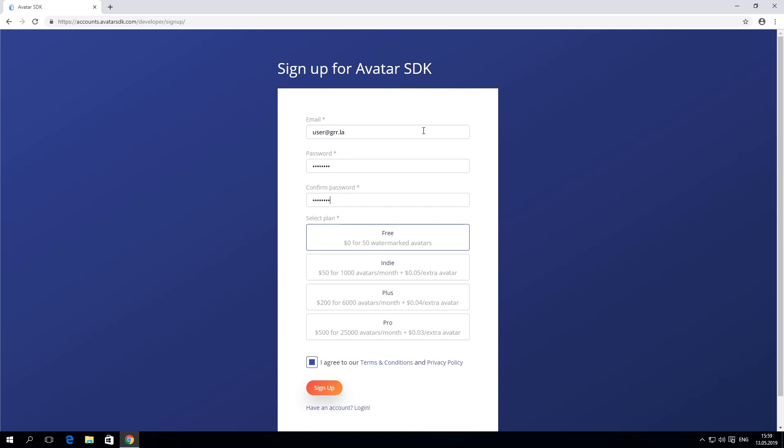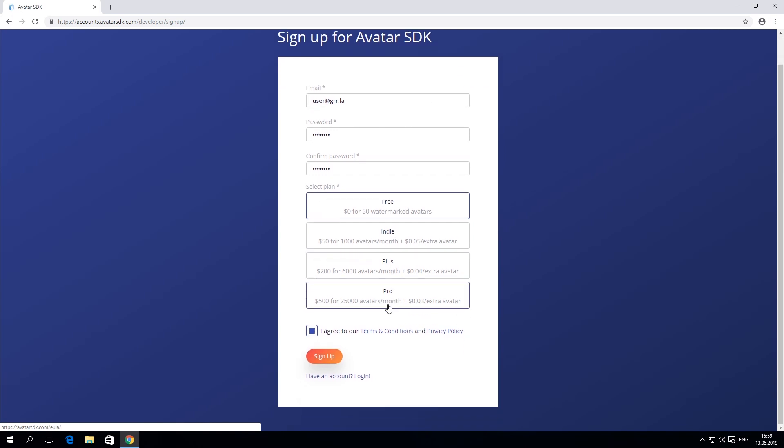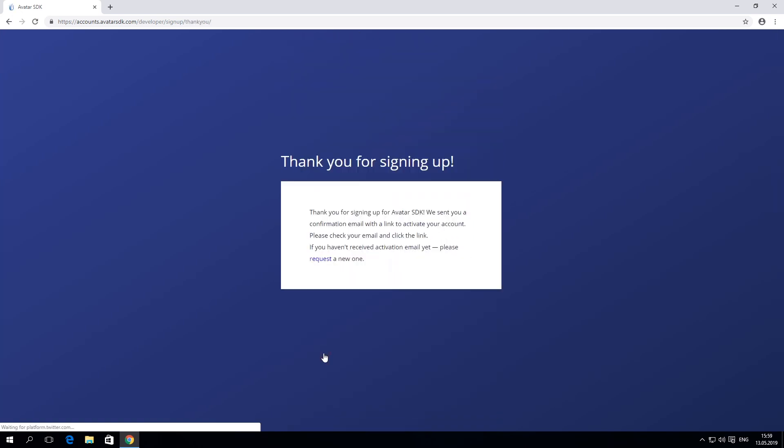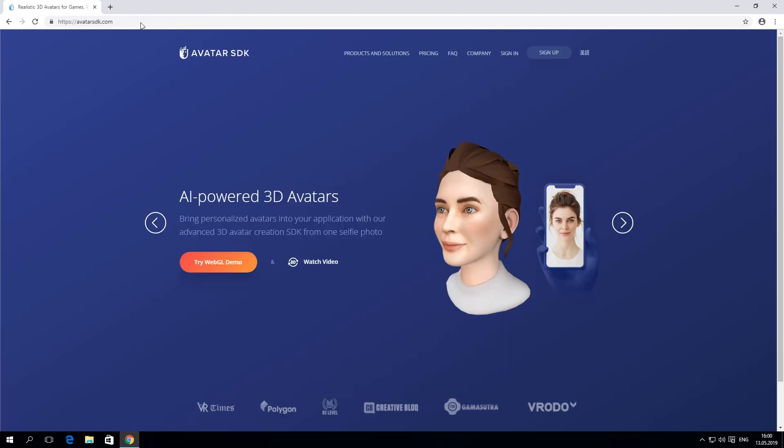Find an email from avatarsdk.com and click on the link to verify your email address. This will activate your account. Please press Sign In button and use your credentials to log in.